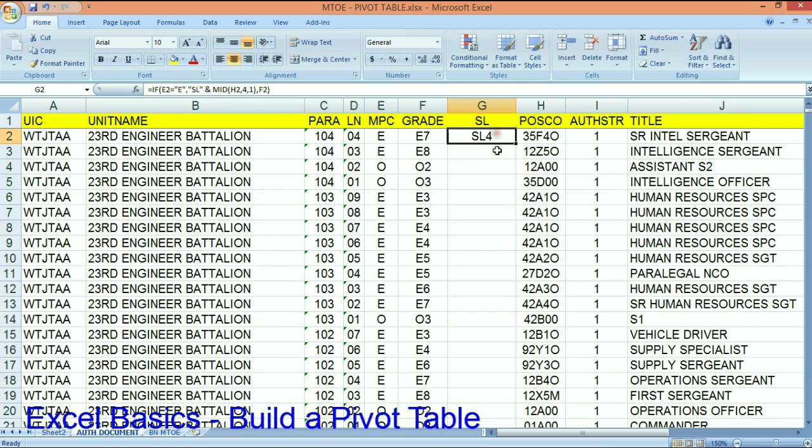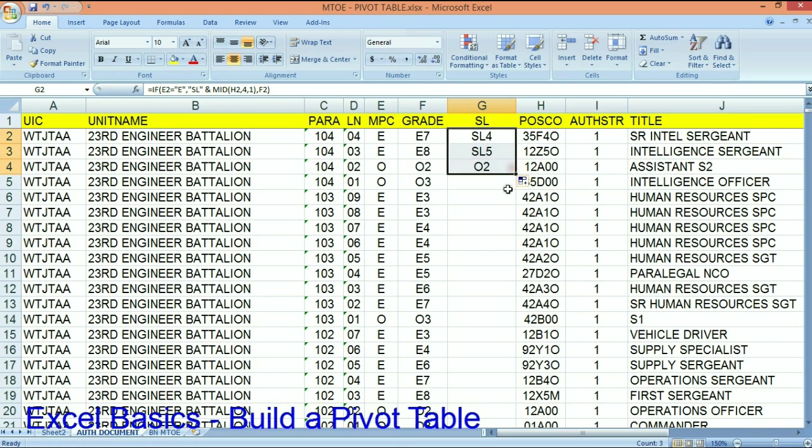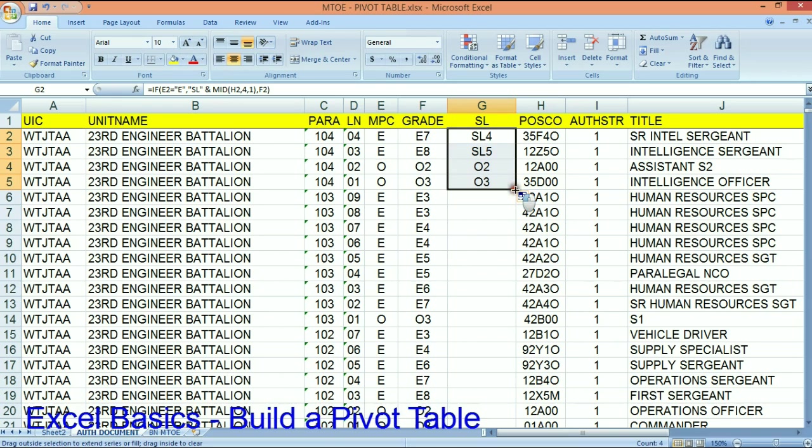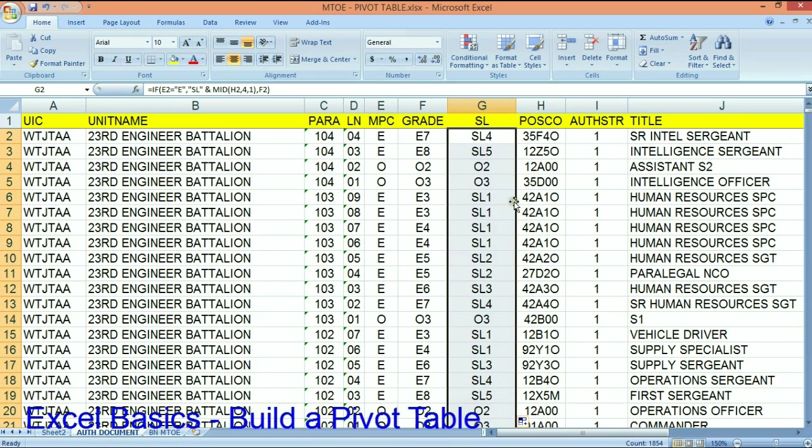So that gives me skill level four. That gives me skill level five. That gives me O2. That gives me O3. Back to my skill levels. So now I can work with this data.